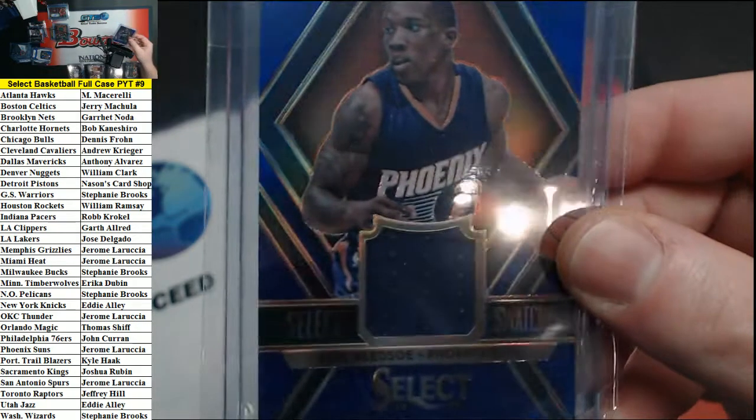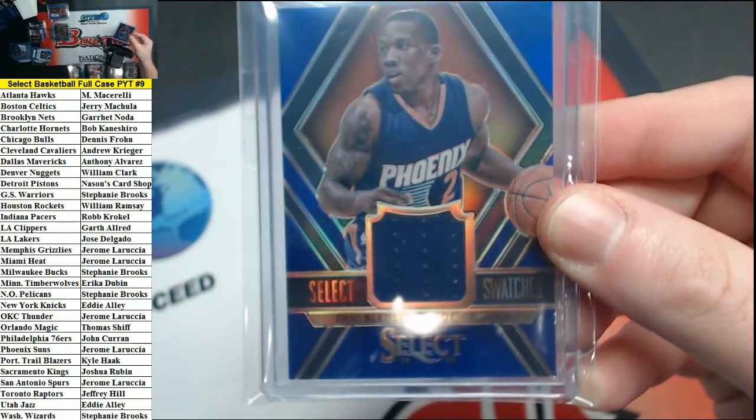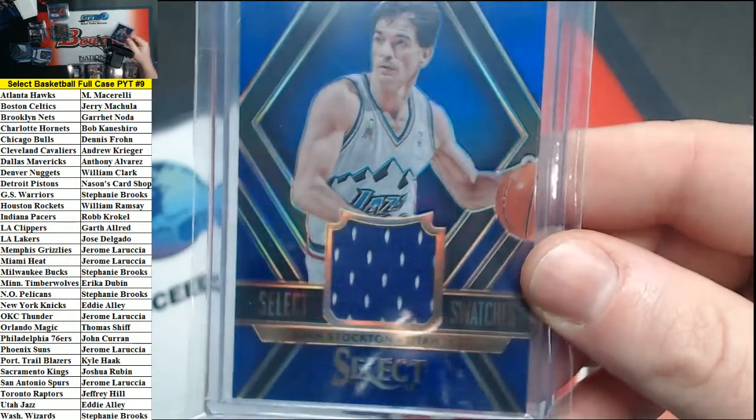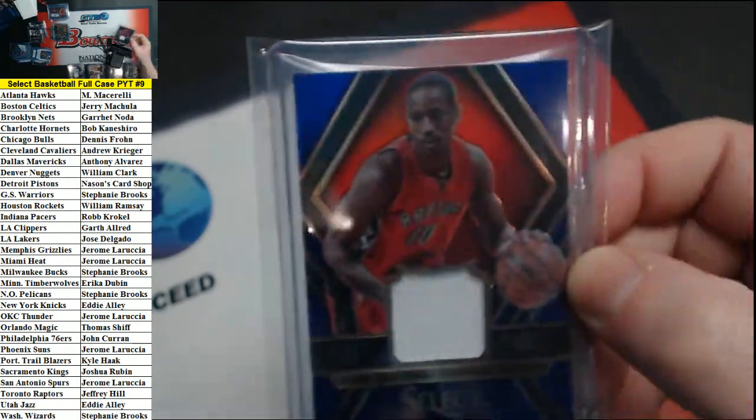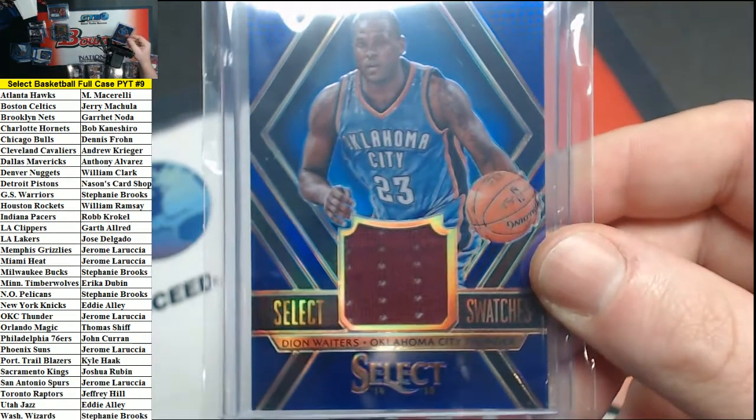Number to 99. Bledsoe for the Suns, Stockton for the Jazz, DeRozan for the Raptors, and Dion Waiters for the Thunder. Those were all out of 99.